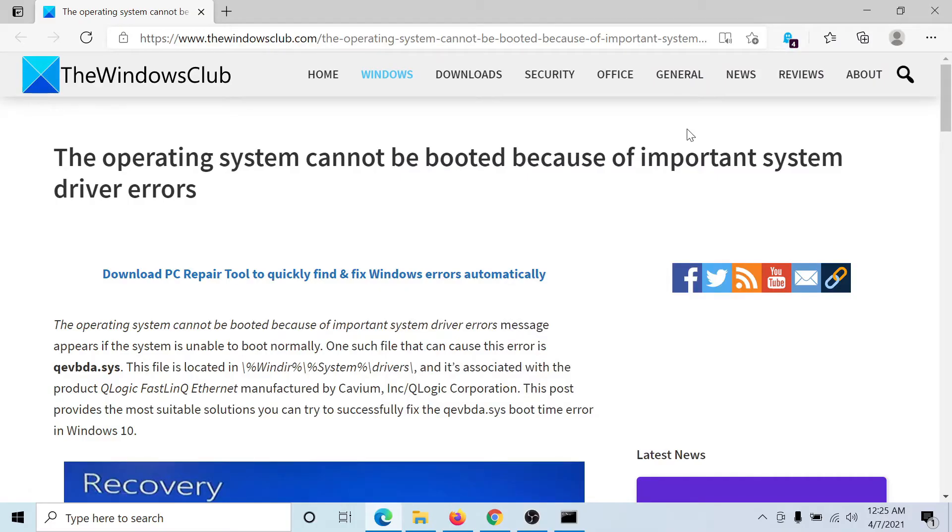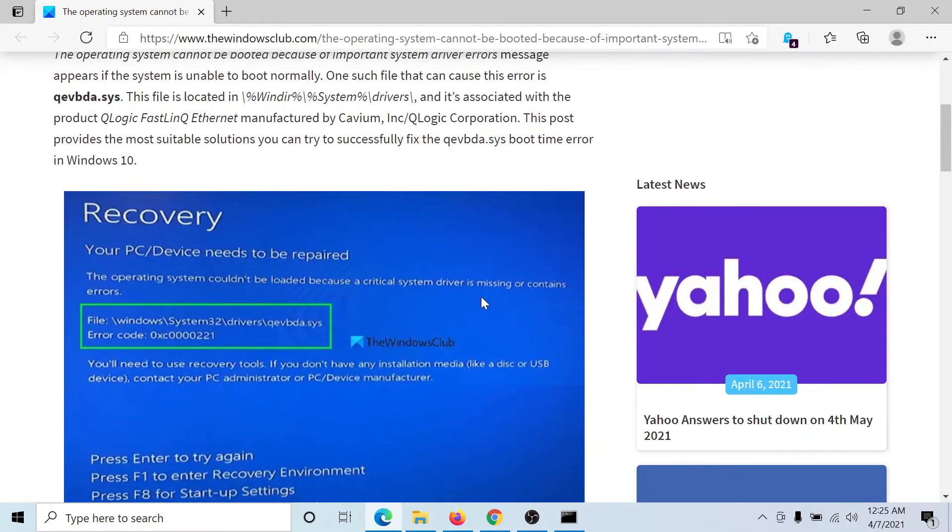Welcome to the Windows Club. If you encounter the error 'the operating system cannot be booted because of important system driver errors' while trying to boot into your computer, it's a very tough situation.